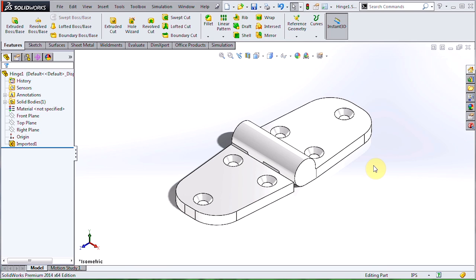Now, sometimes we're lucky and we get an assembly file, but it's pretty common to end up with a part file, either a SOLIDWORKS file or some other format, and the problem is part files don't capture motion, so if that movement's important to us, what we need to do is create an assembly.